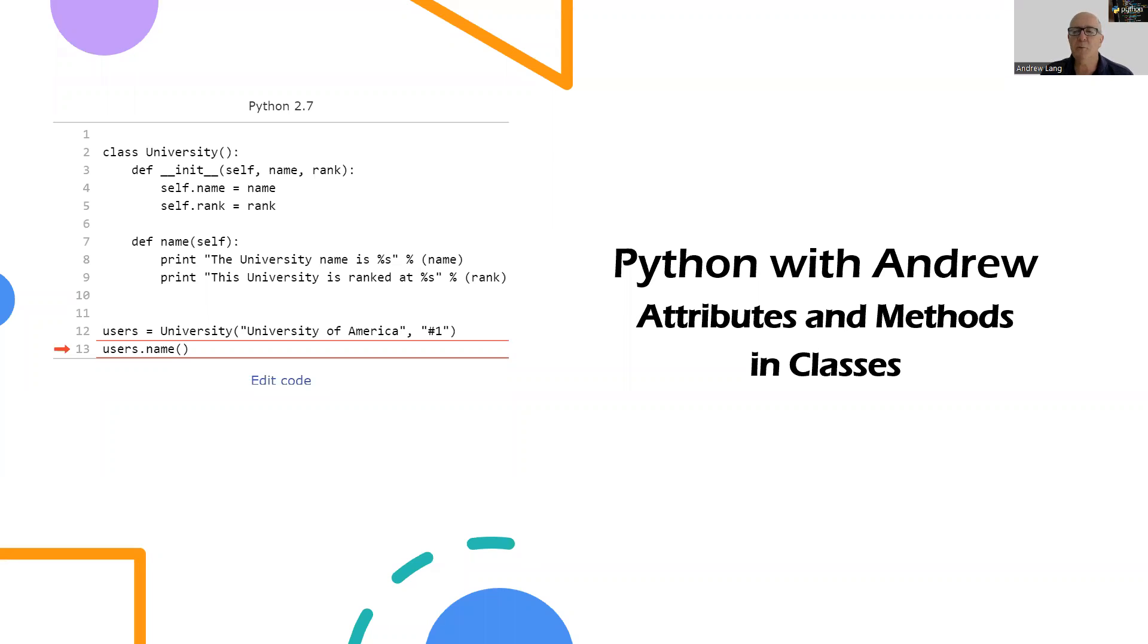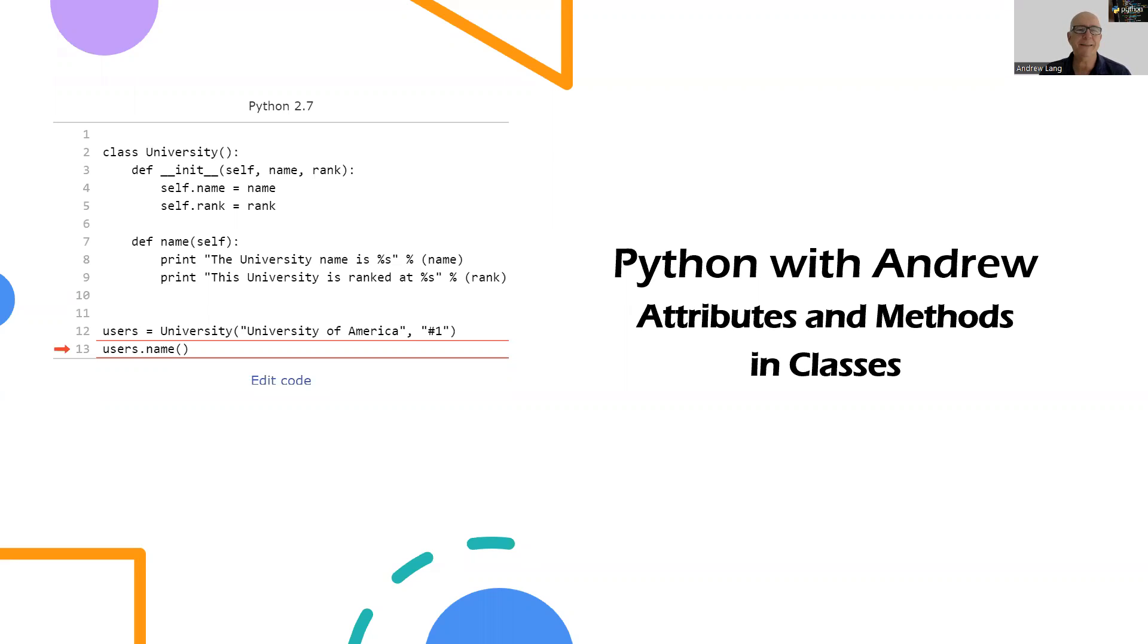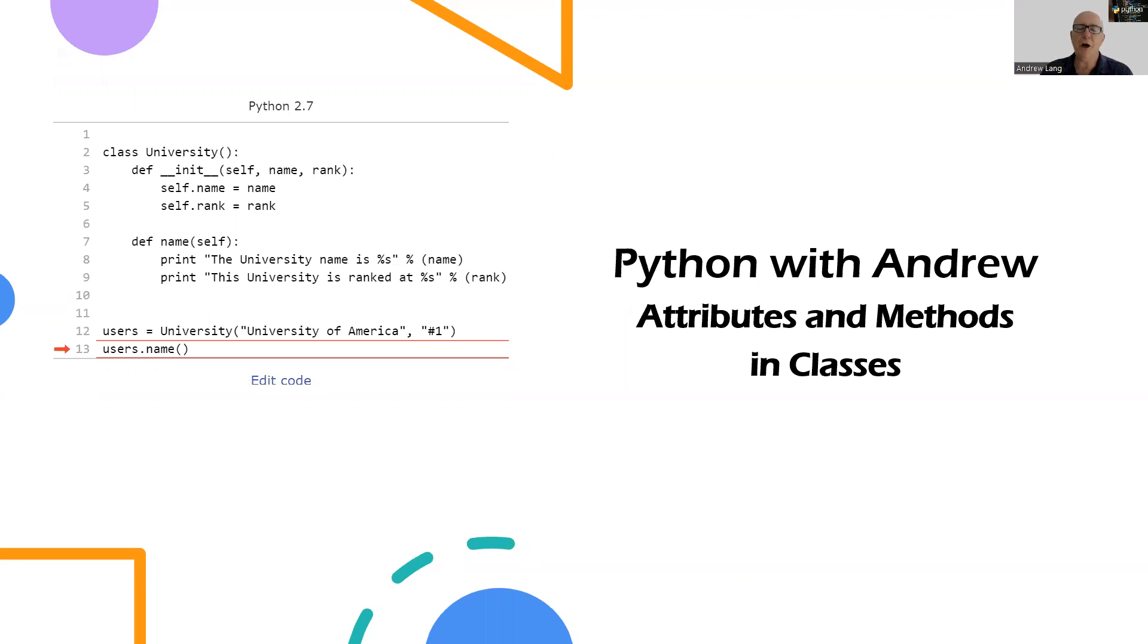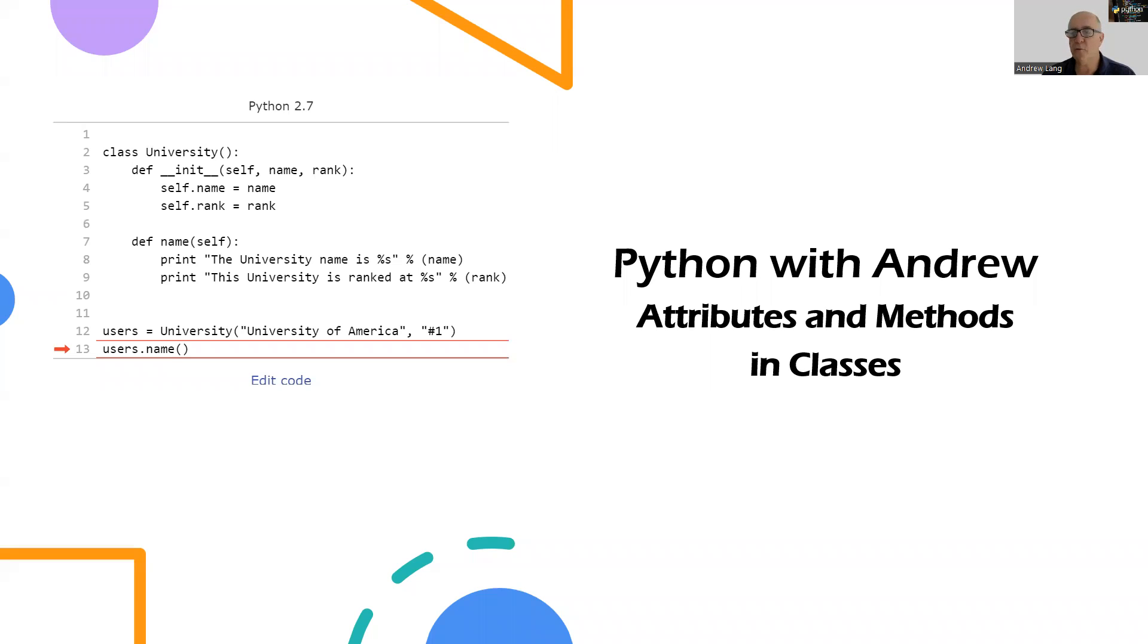Welcome back to Python with Andrew. We've got a series of videos where we're looking at classes, objects, and object-oriented programming. In the first one, we created our first class and our first object. If you haven't seen that video yet, I'd go back and look at that before going on with this one. We're going to carry on and add some more behaviors or methods to our classes.